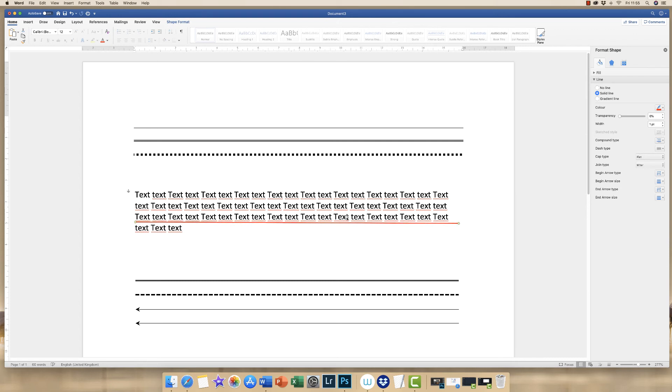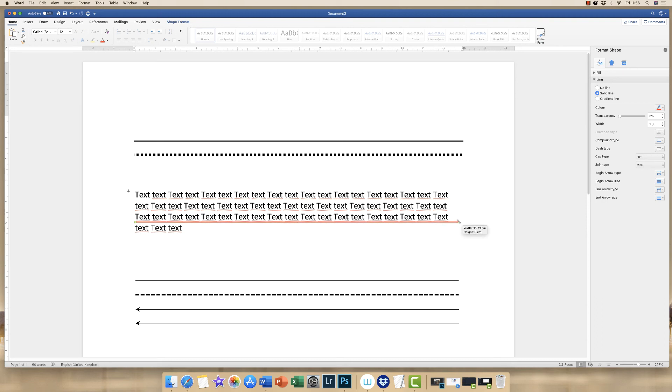And here you can just see that my line isn't actually level. So at this left hand side, you can see that the line is quite tight up against the red wiggly line. But this side here, it's actually further away. So what we're going to do is just simply click on the green dot and simply move that up so that you can check that that's perfectly straight.